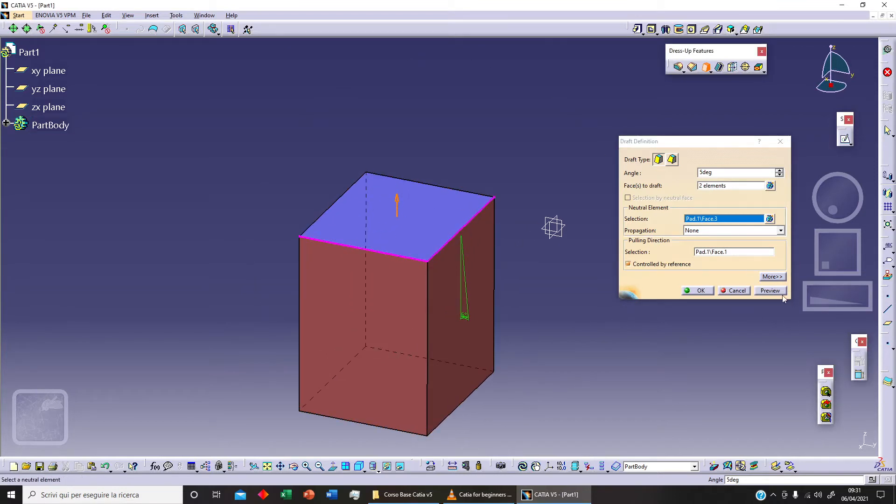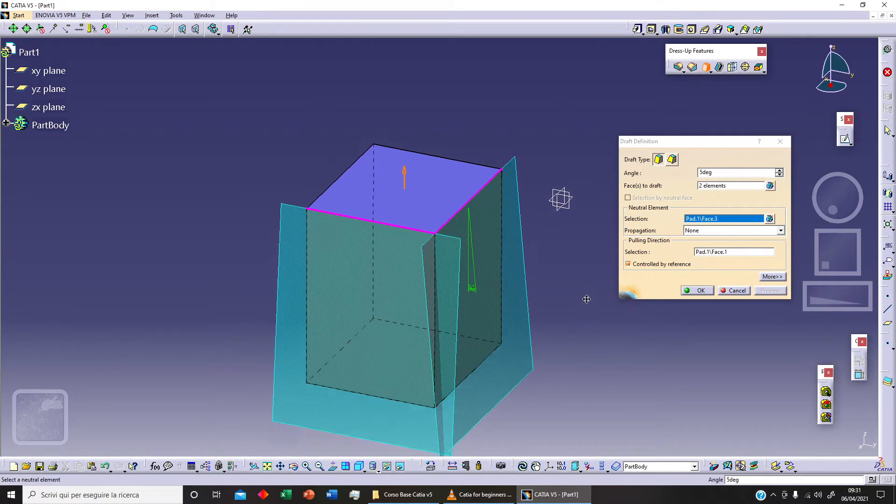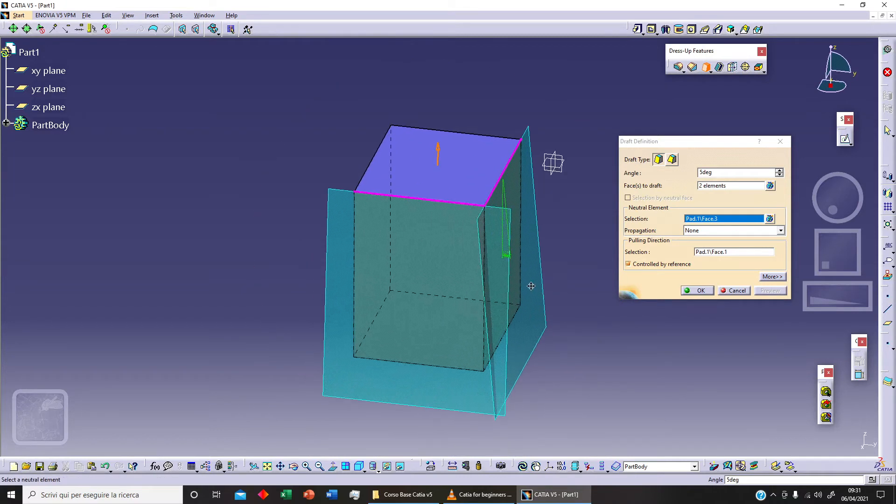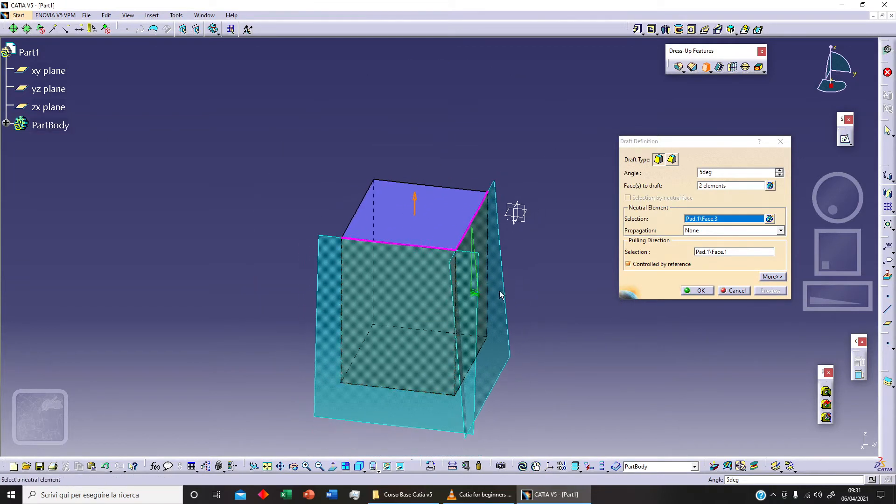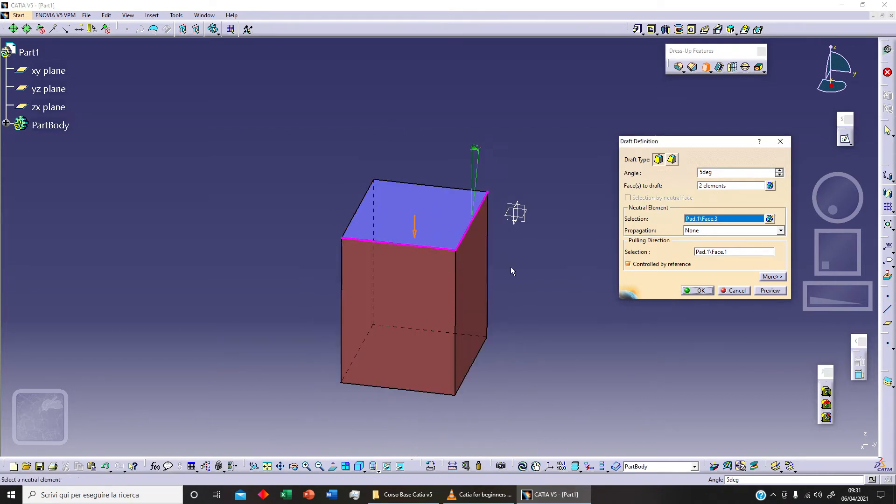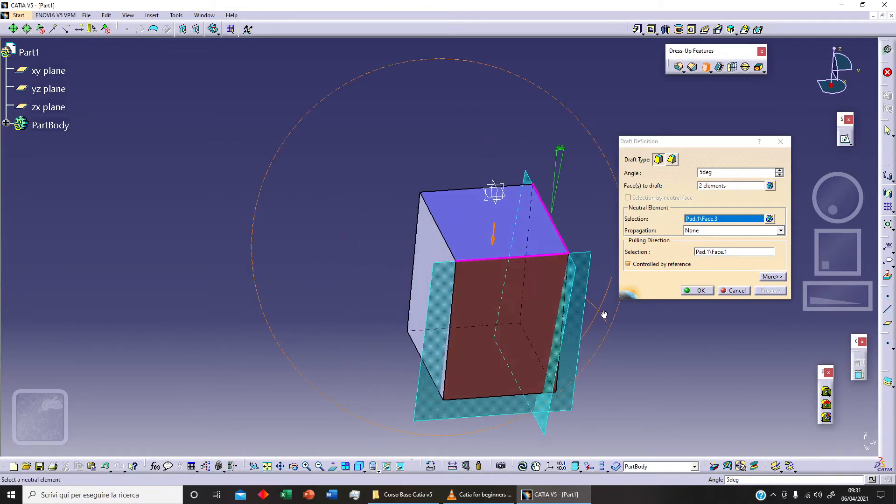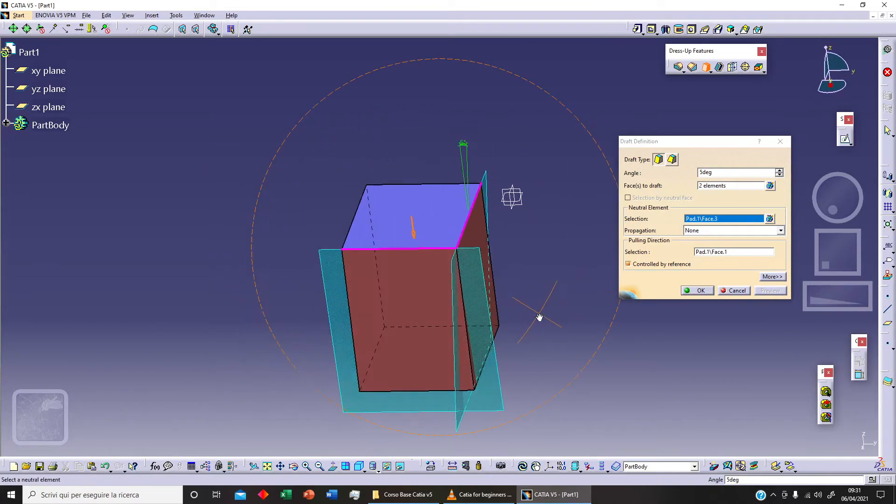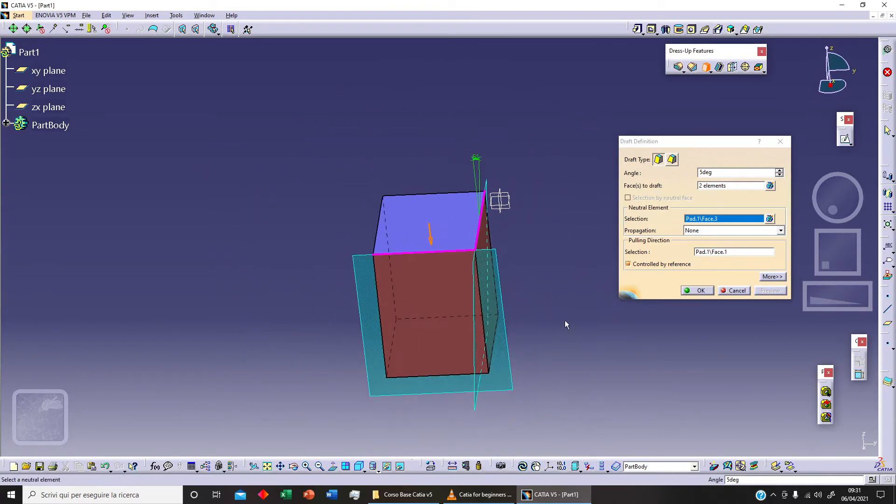If I click on preview, with the arrow going up we can add material. And if I change the orientation and click on preview I can cut material. This is the different idea.